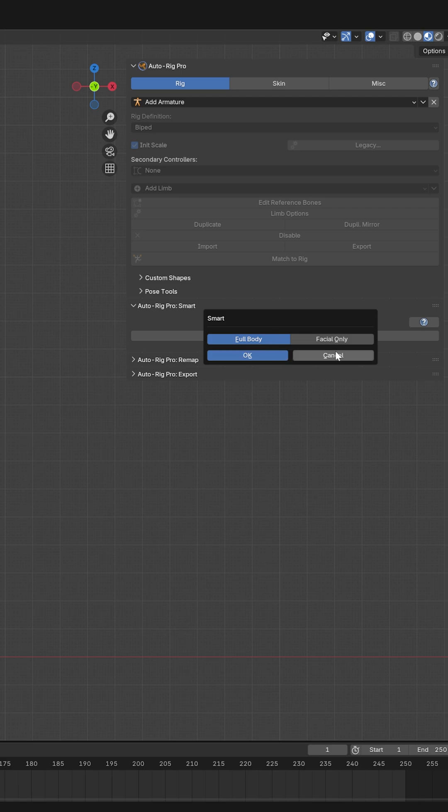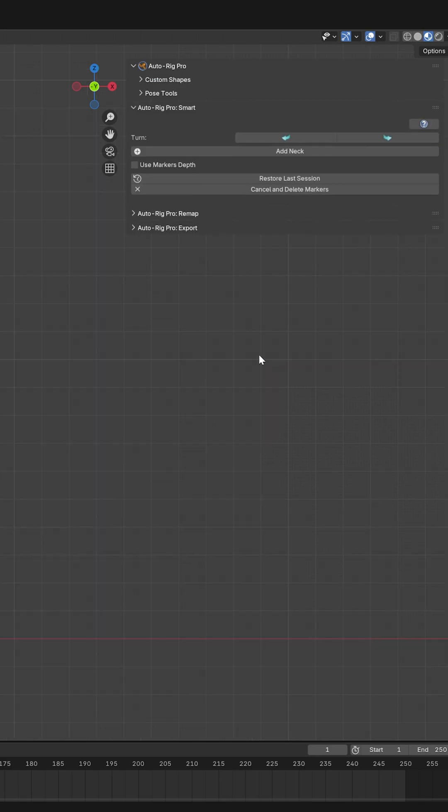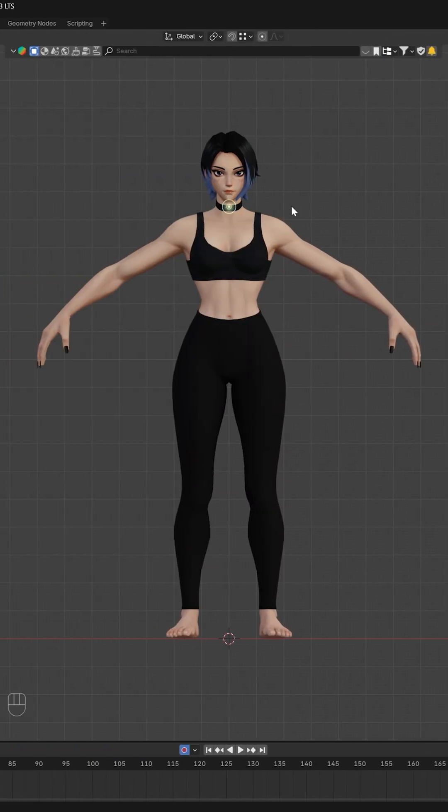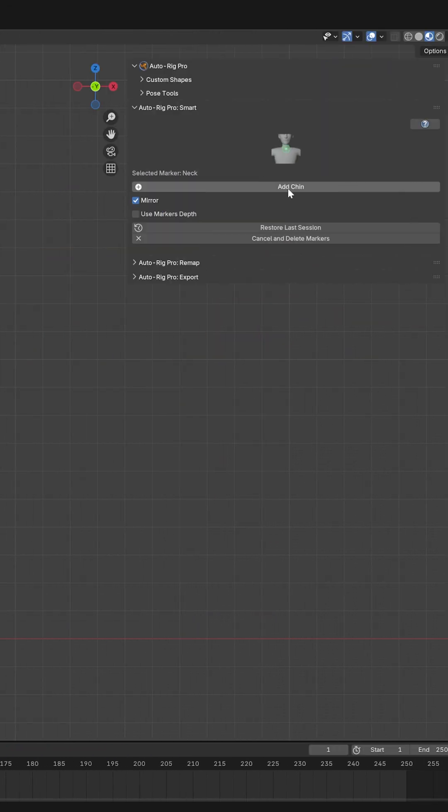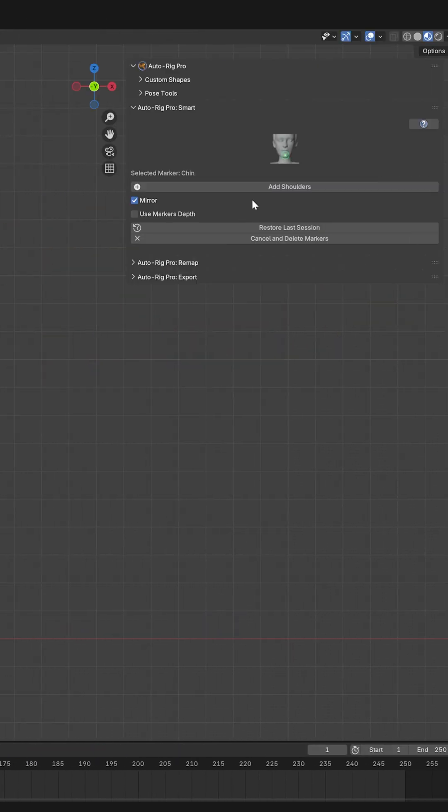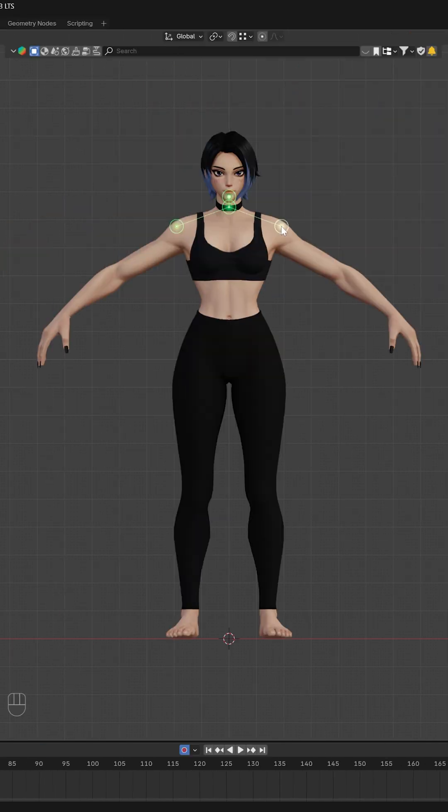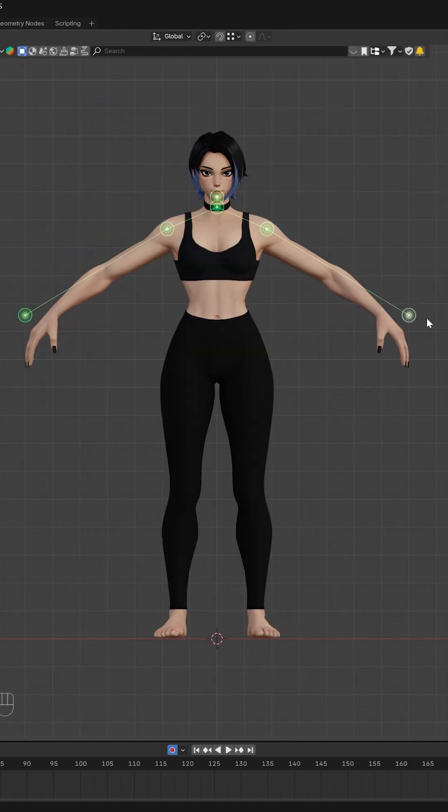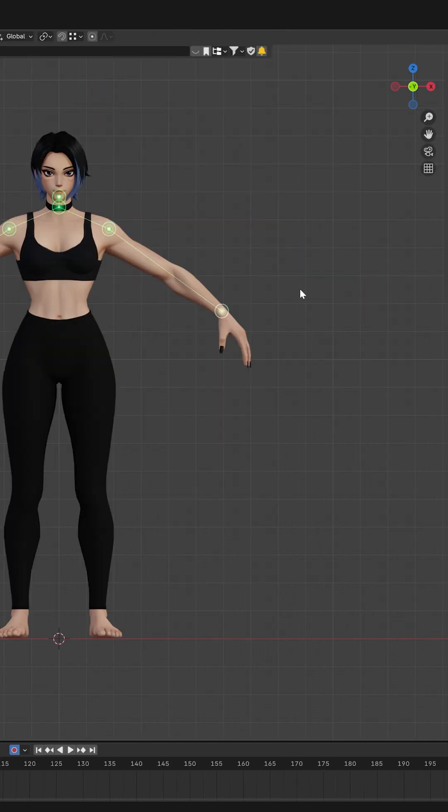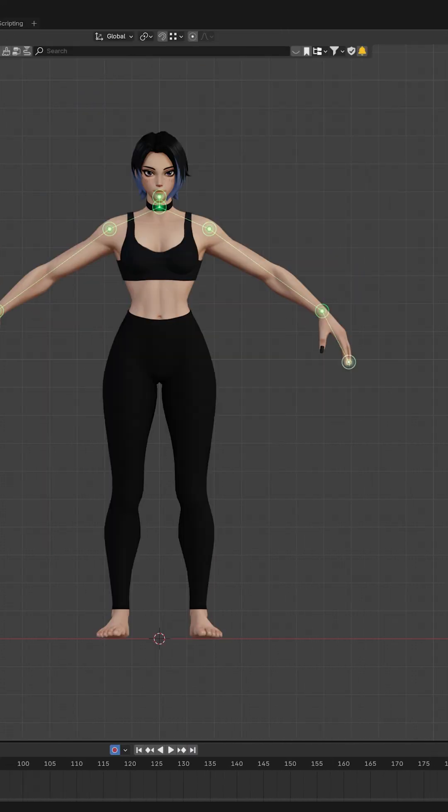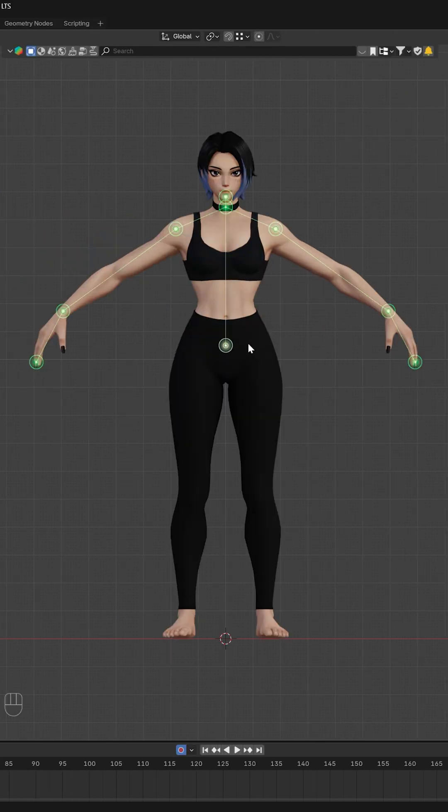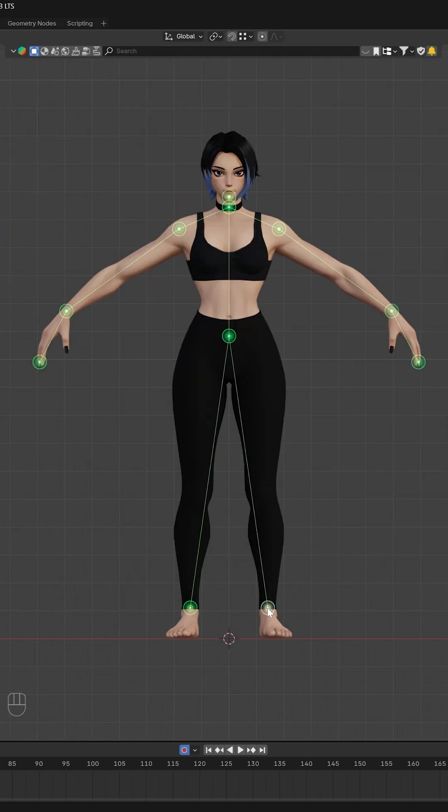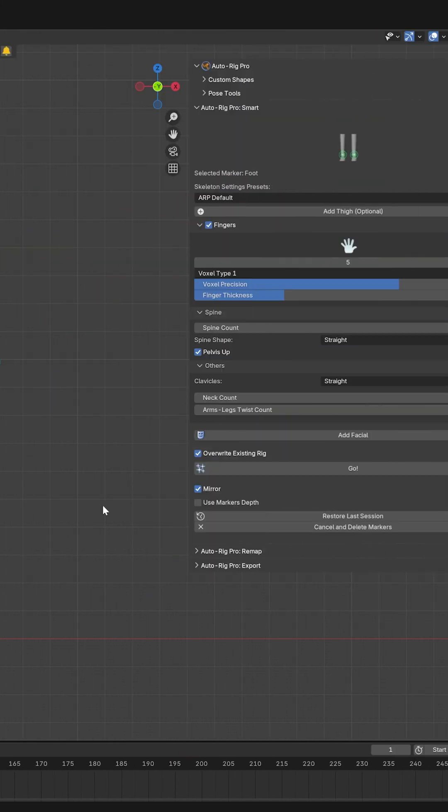I want Full Body. I will add a neck and put it to the neck, add a chin and put it on the chin, add shoulders, wrists and tips, and put spine root which is at the end of the spine. I add ankles. That's about it. Click Go and Auto-Rig Pro will make this rig.